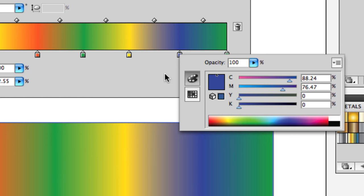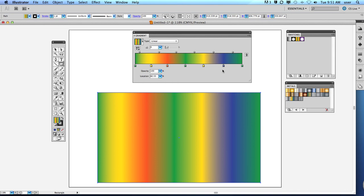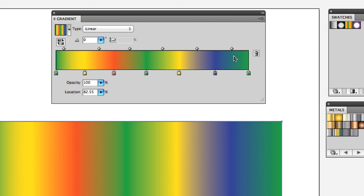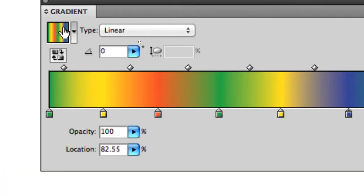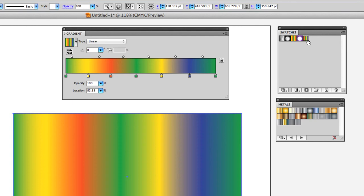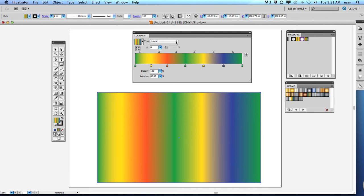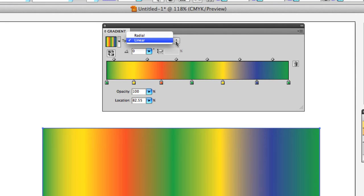Click off it anywhere and it goes away. You can see the result on your shape. Once you create a gradient you want to keep, you can drag it from the swatch sample at the top of the gradient panel or from the bottom of the tool palette directly over to the swatches panel and let go — it will be permanently saved there. In the gradient panel you can also choose linear or circular (radial).